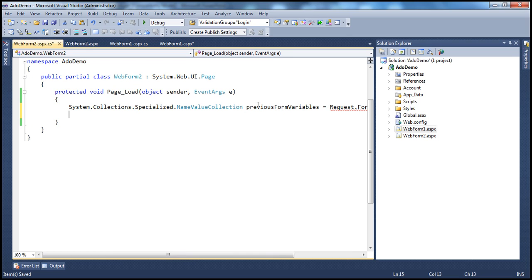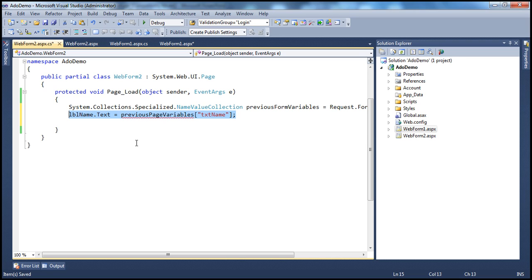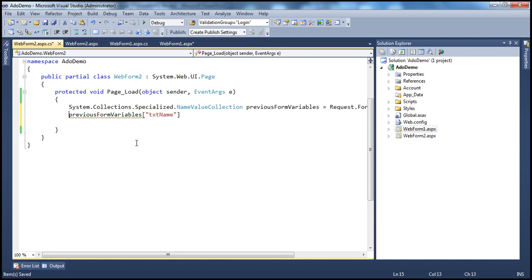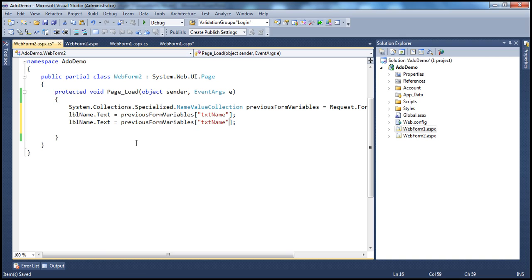We can use this object to retrieve the text from TxtName and TxtEmail. We pass the name of the text box control — txtName — and assign it to LabelName.Text. Along the same lines, we retrieve txtEmail and assign it to LabelEmail.Text. It's similar to what we saw in the previous session when discussing server.transfer.